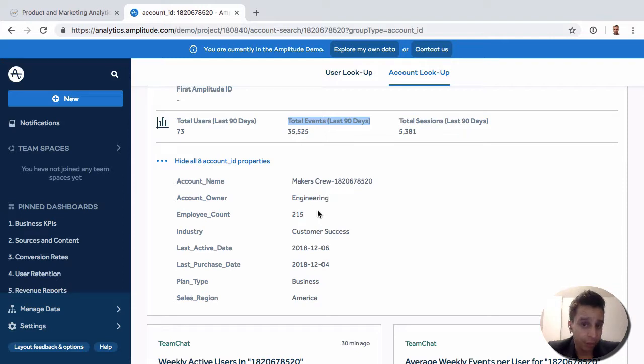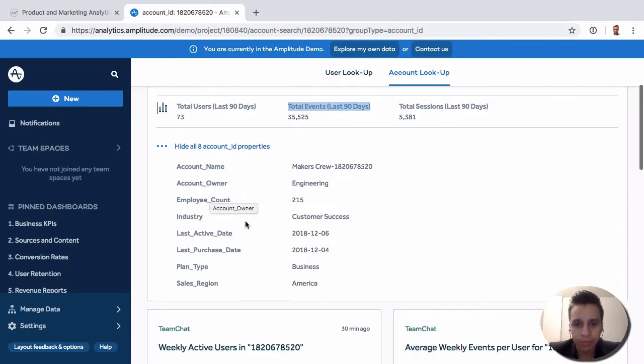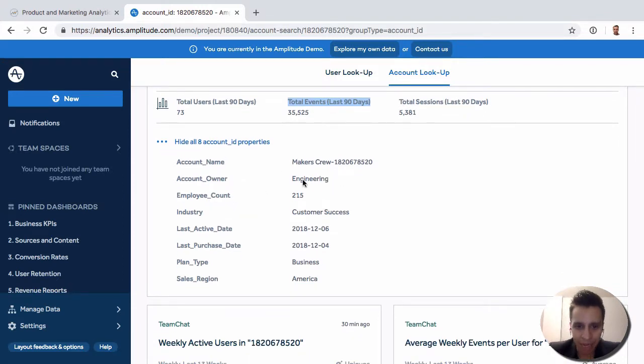And then we have group properties. Just like we have user properties, we have group properties. Account name, account owner, things like that.